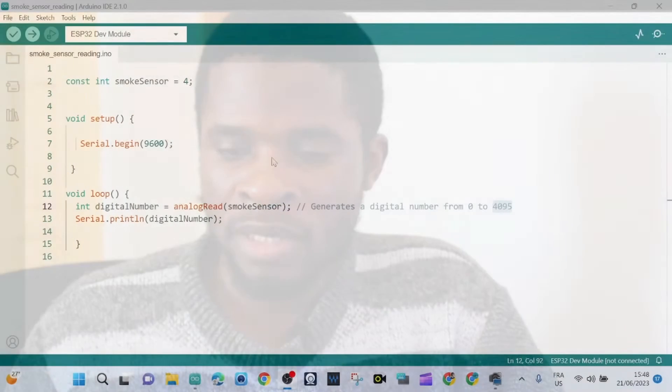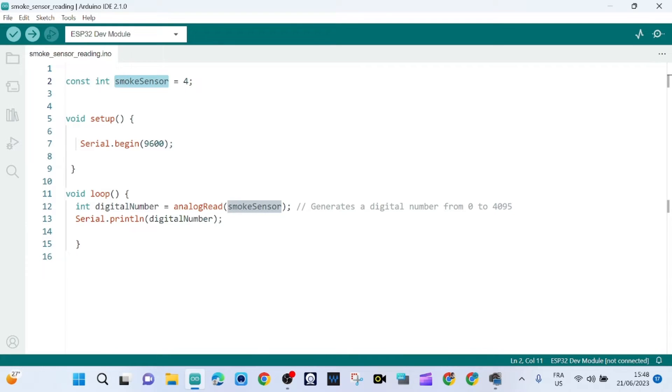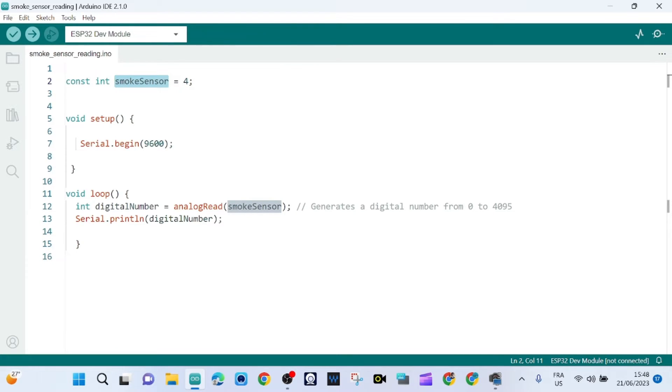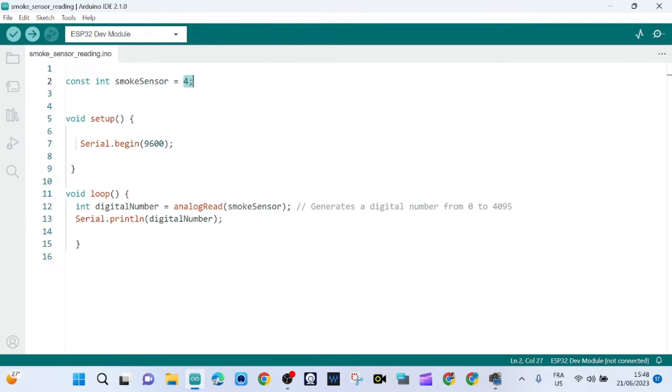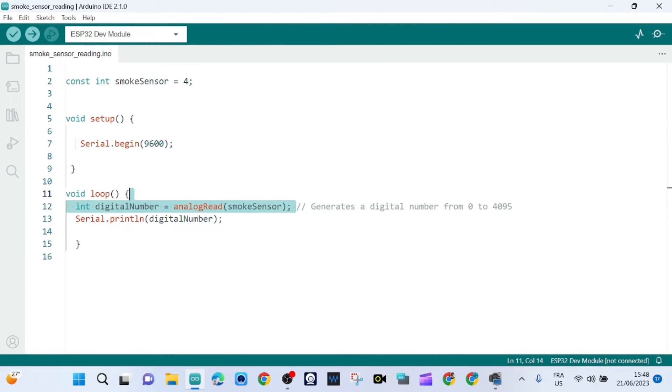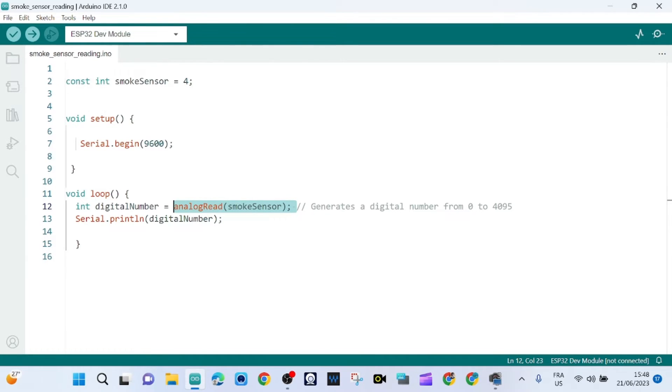Now let me show you the sketch for today's tutorial. That's the sketch and we have here this variable which is our smoke sensor, and it's connected to pin 4 of the ESP32. Here we are starting the communication between our PC and our microcontroller.